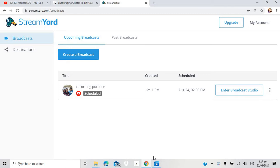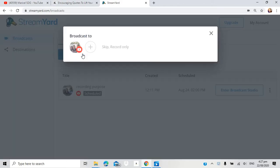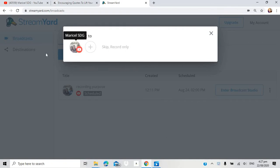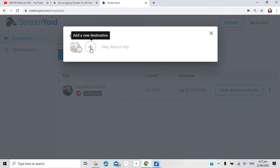It's actually self-explanatory. Just follow what I'm doing. So, let's create a new one. You can add your new destination here.